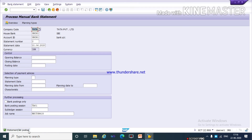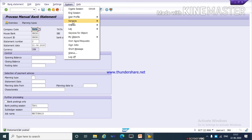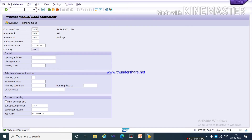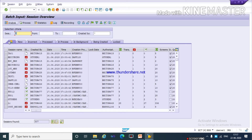Now you can see the bank record is posted. We have to run this session. You can click on System > Services > Batch Input > Run Session, or run the T-code SM35. Here you can see our session name TA01 has been created. Select this session and click on Process.